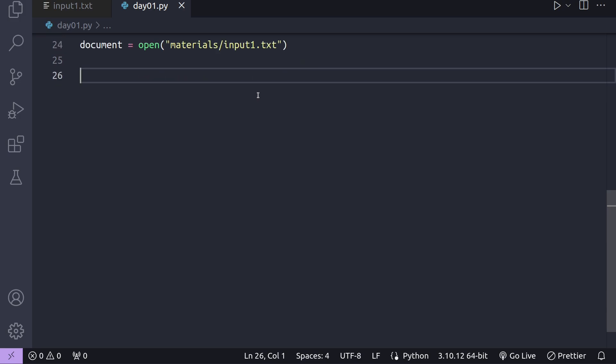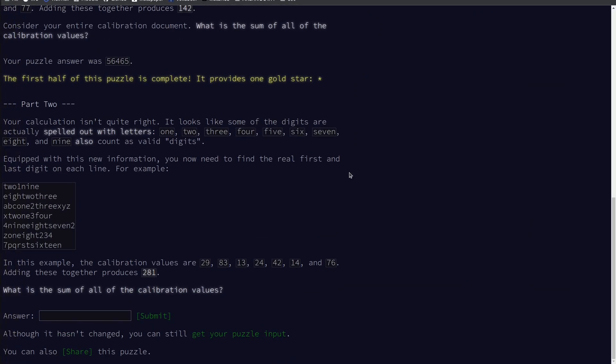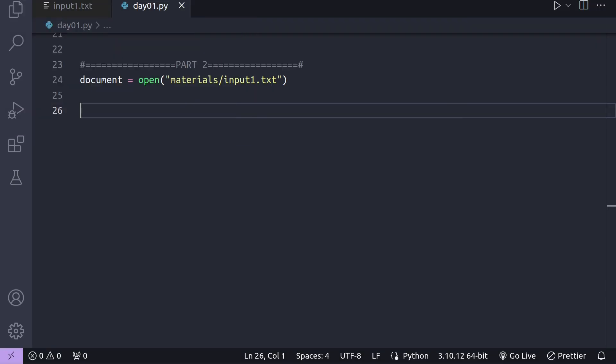In part two, the challenge becomes a bit trickier. Some digits are now spelled out with letters. Our task is to find the real first and last digits on each line. Let's explore the solution.